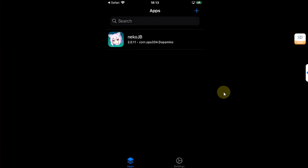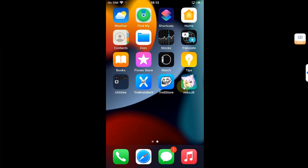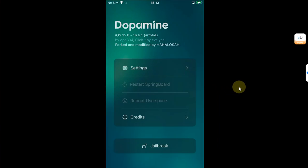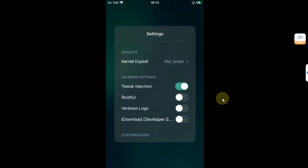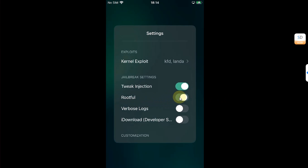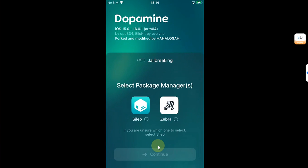Now go back and open the Neko Jailbreak. Yes, it will look like the Dopamine Jailbreak but it is a fork of dopamine by the developer for the Neko Jailbreak. Now simply hit settings and you will find this rootfull option. Simply enable it. Then go back and hit the Jailbreak button.